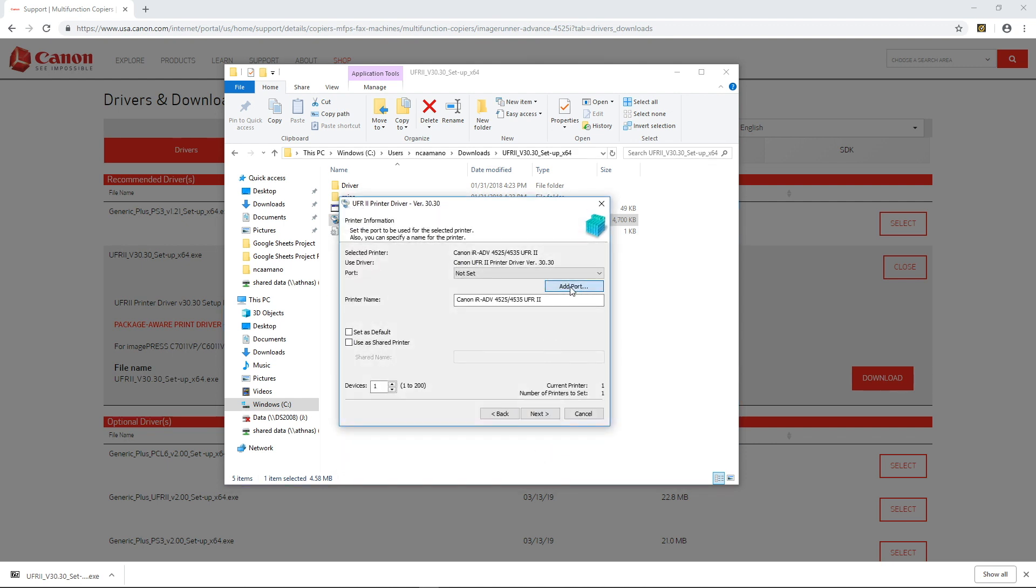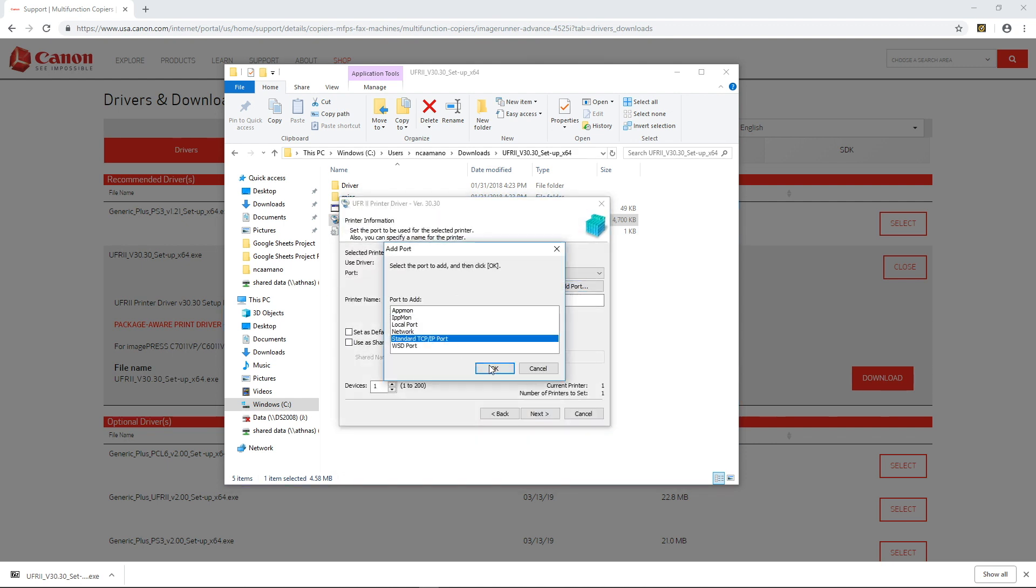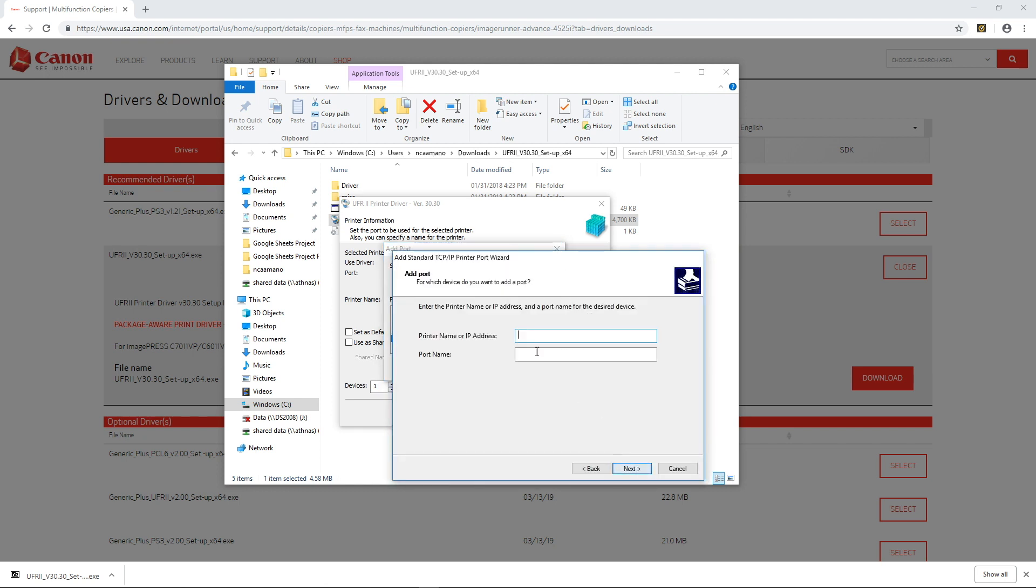add port, standard TCP slash IP port, next,